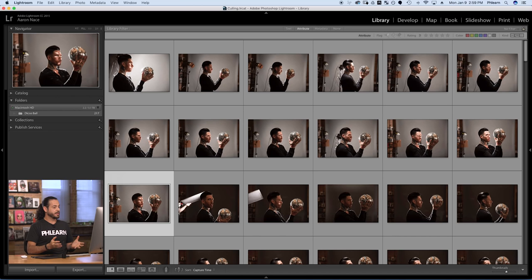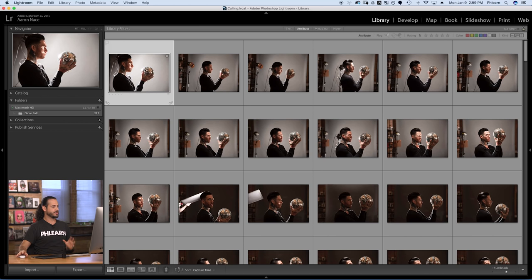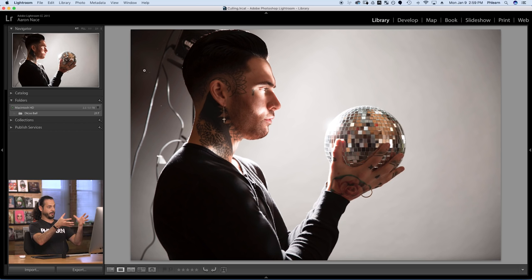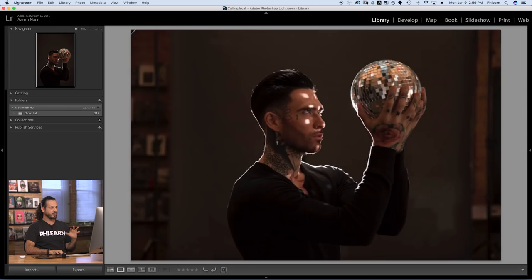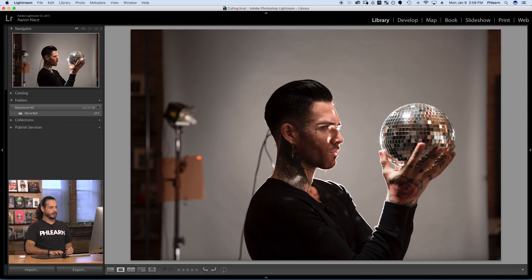Now we're ready to move on to step two, which is choosing your picks — the images you actually want to work with. We're going from this many images and we're going to refine it down just a little bit. My first suggestion in picking your photos is to view them a little bit larger. We have different views at the bottom. We're in grid view to start. Next is loop view or E, and you can get to that just by double-clicking on an image. Now I have it basically full screen and I can see what's going on very clearly.